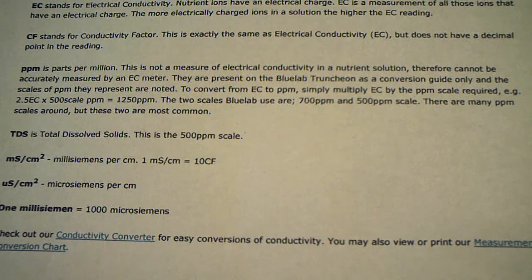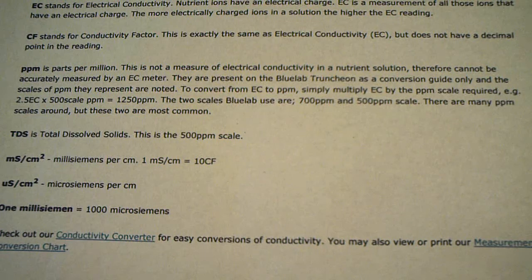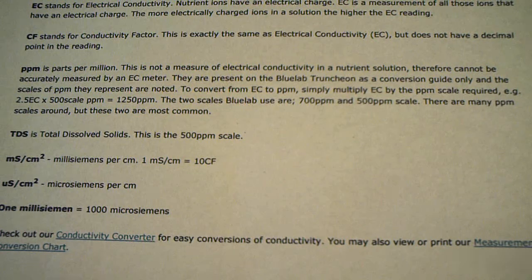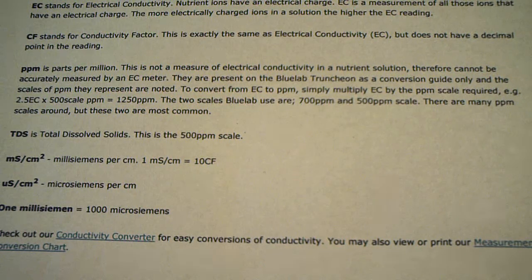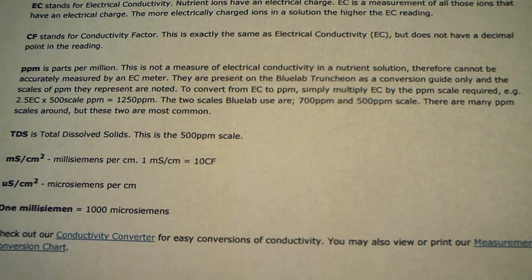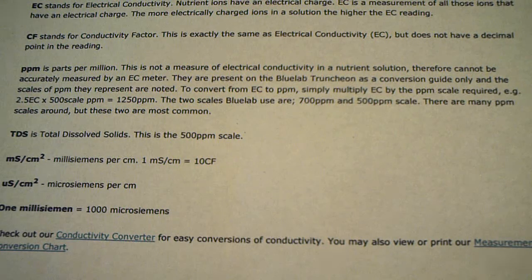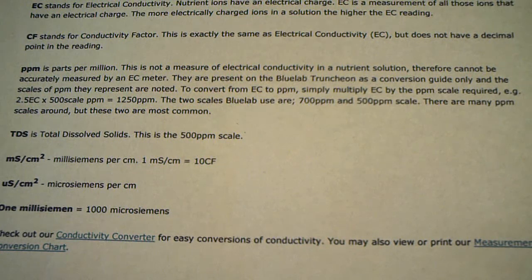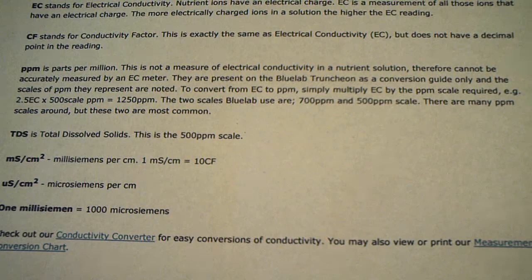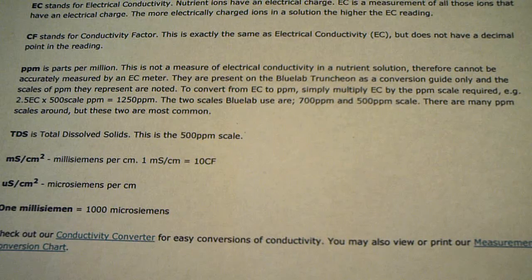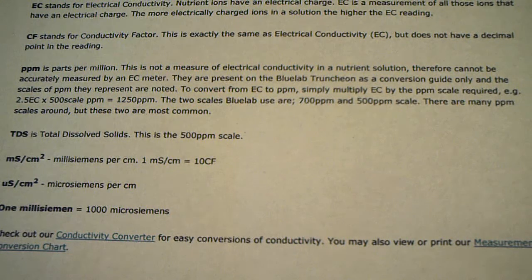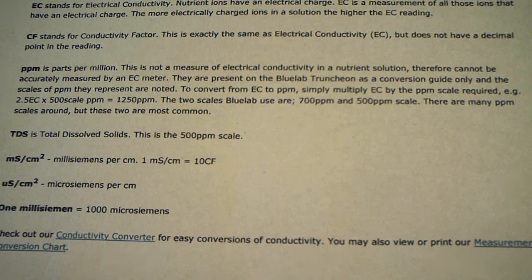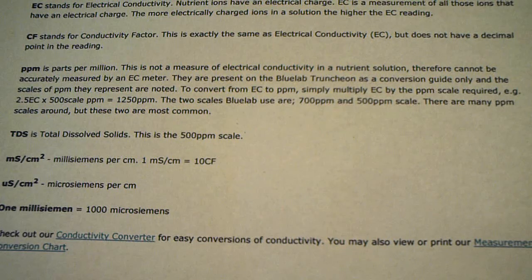CF stands for conductivity factor. EC is electric conductivity. Parts per million. Okay, this is where it gets interesting. Parts per million, this is not a measurement of electric conductivity in a nutrient solution.